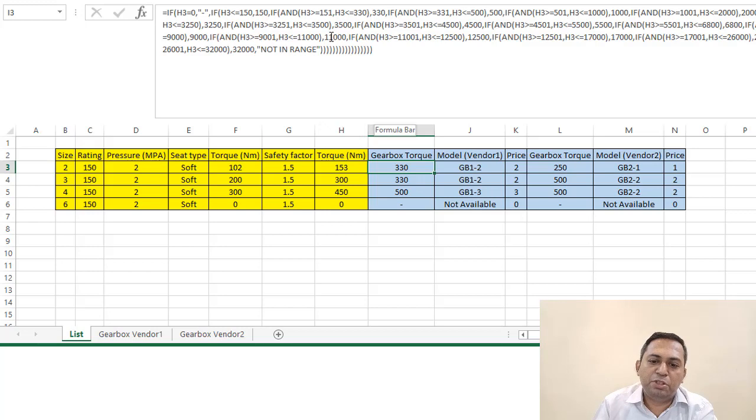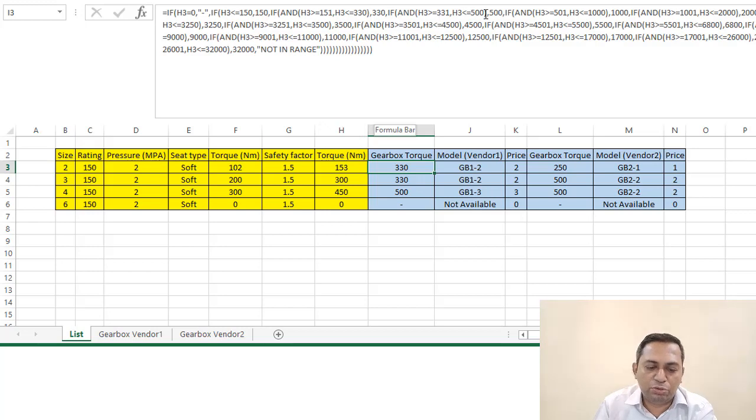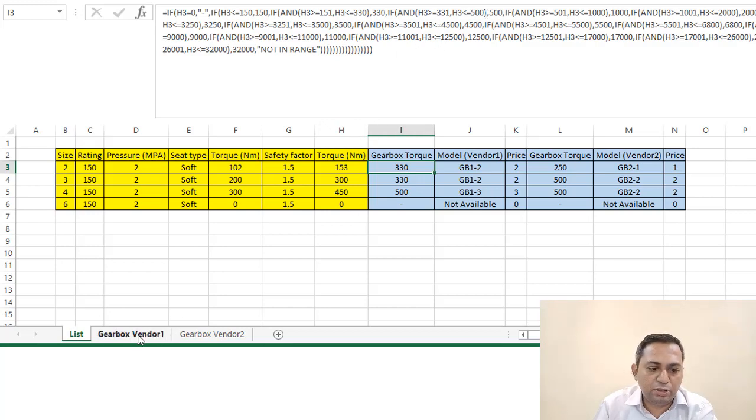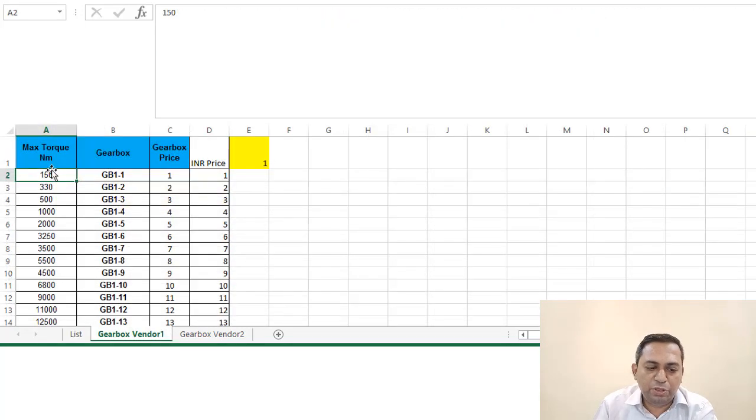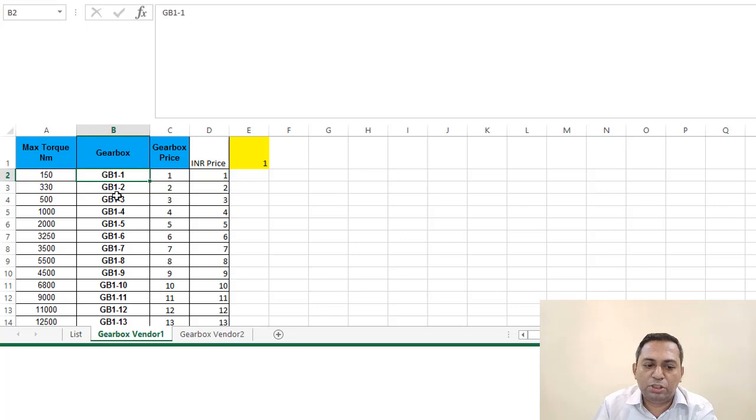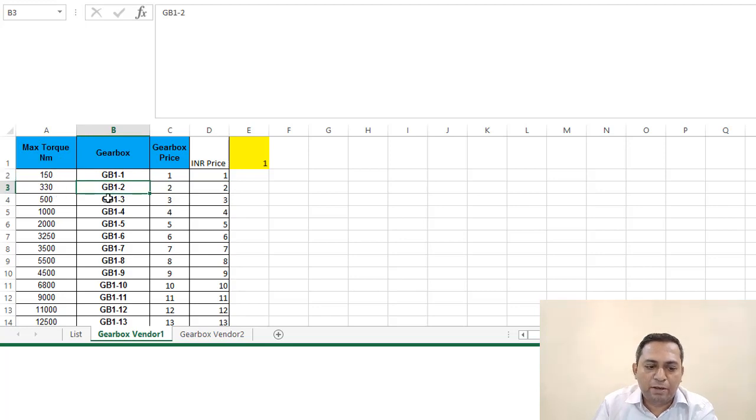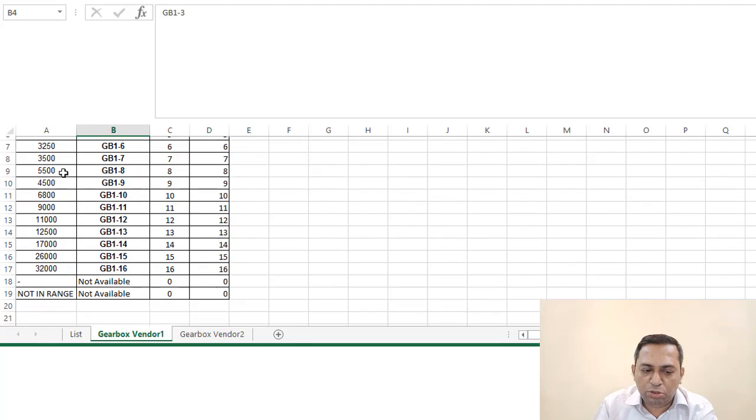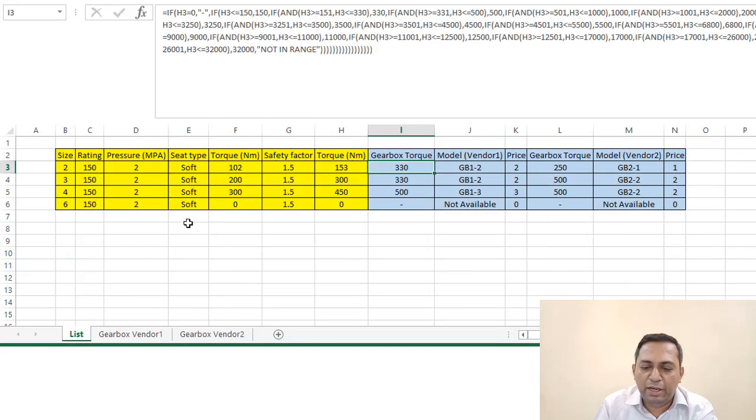If the H3 value is between 151 and 330, then you put 330. If it is between 331 and 500, so we are taking each values here. If it is between 0 and 150, then you put this. If it is between these two, you put this. We are using the same logic up till 32,000 and we are generating this torque value.